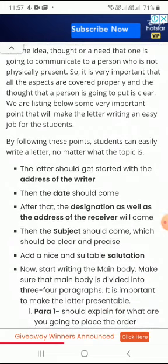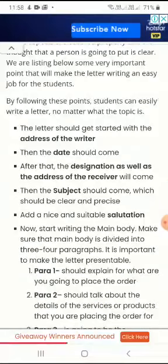Now comes the main thing — what to write in the letter, that is the main body. Make sure the main body is divided into 3 or 4 paragraphs. It is important to make the letter presentable. Now see what you have to write in the paragraphs which will form the body of the letter.